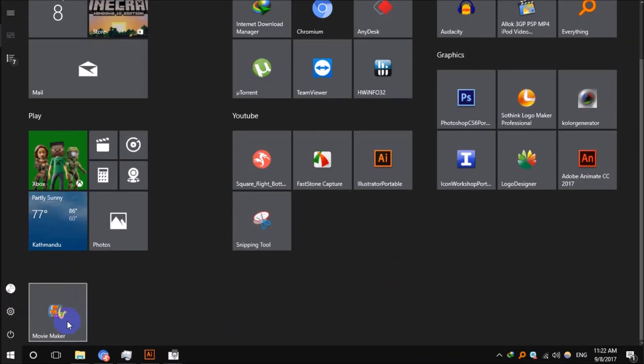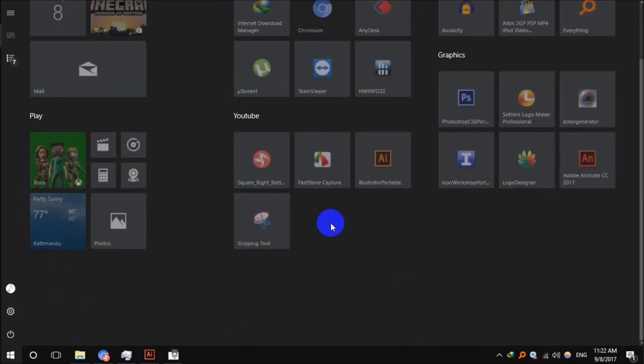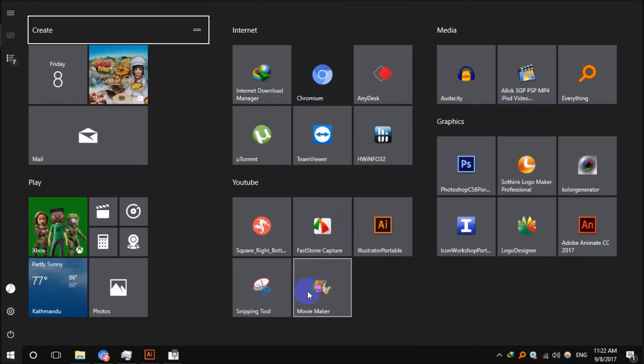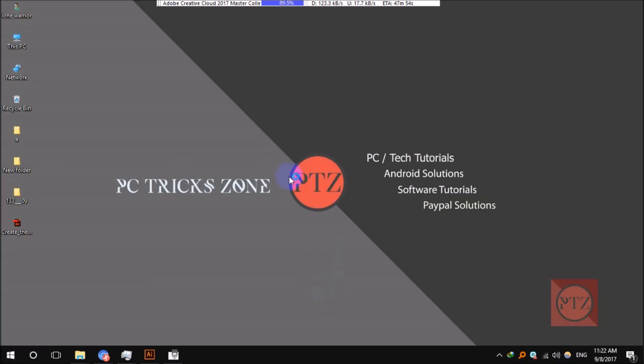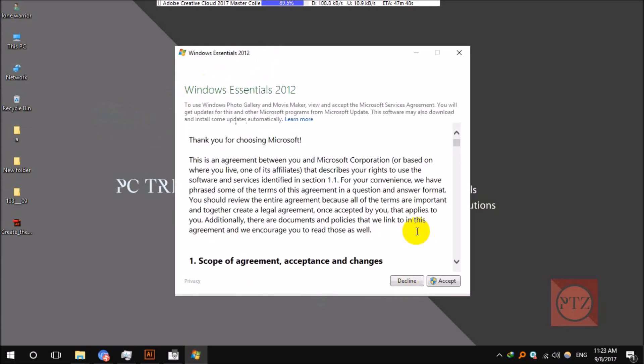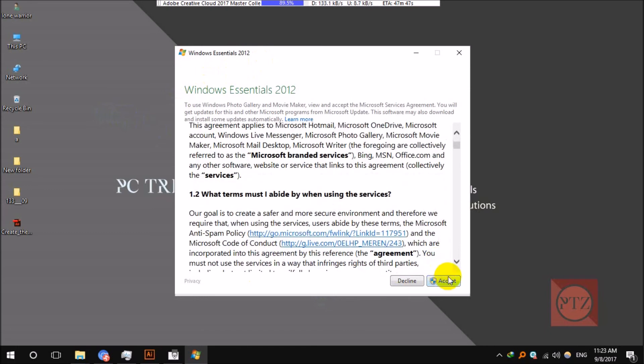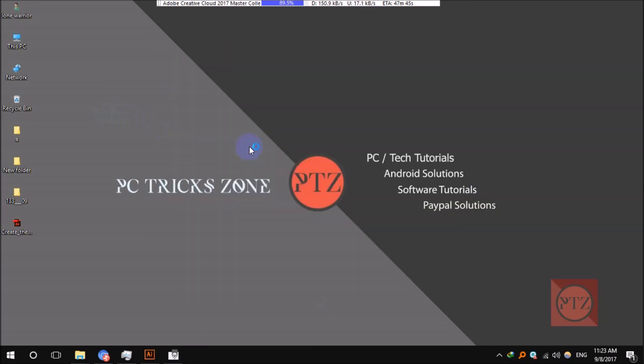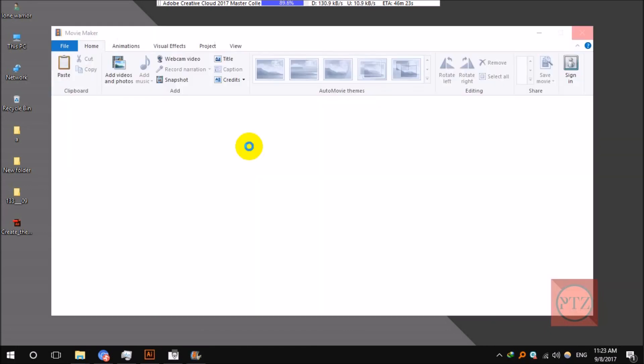Then run from there or directly from there. You can see here now Movie Maker, just run it. It will run well. And that's it. You should be able to run Movie Maker.